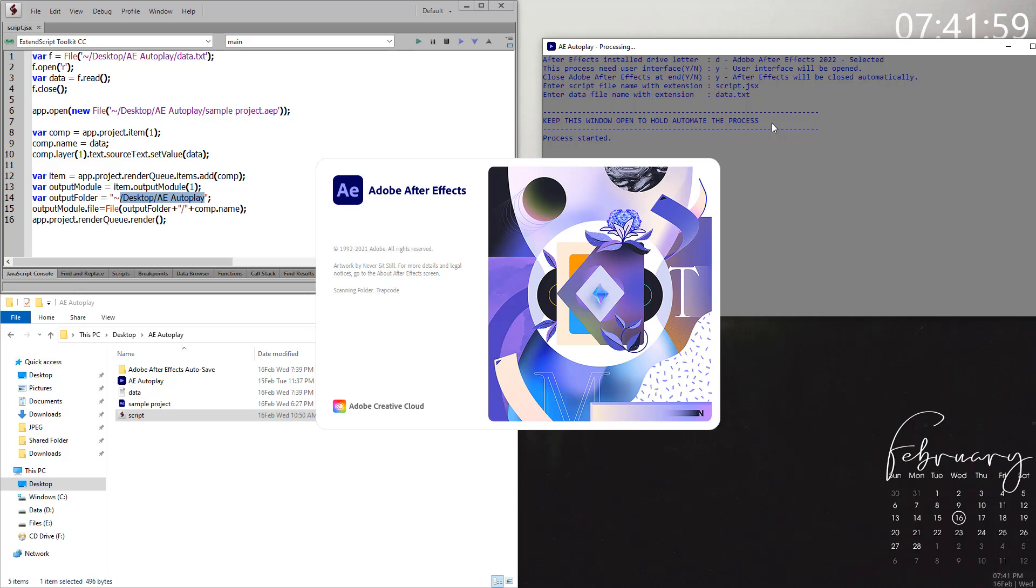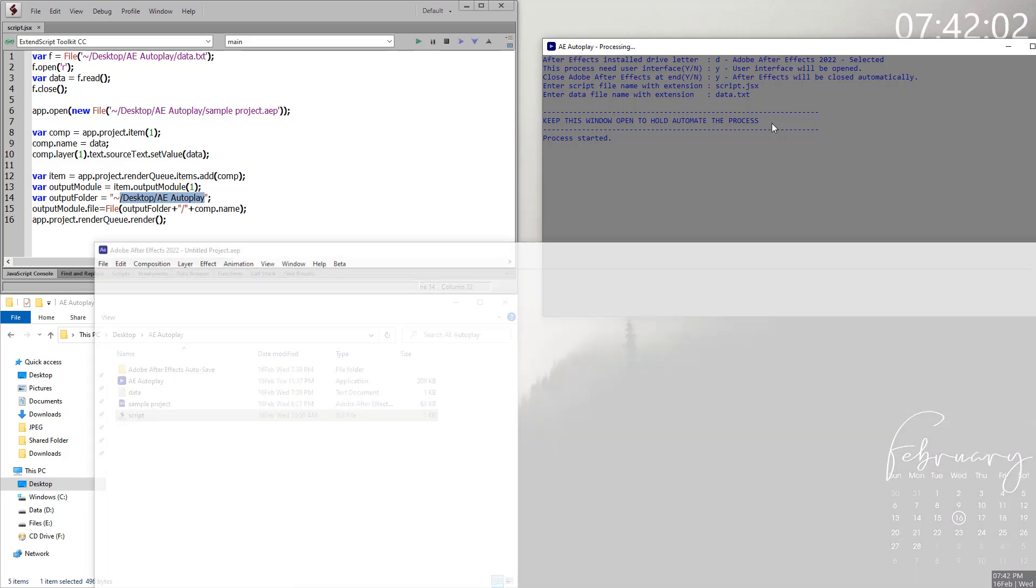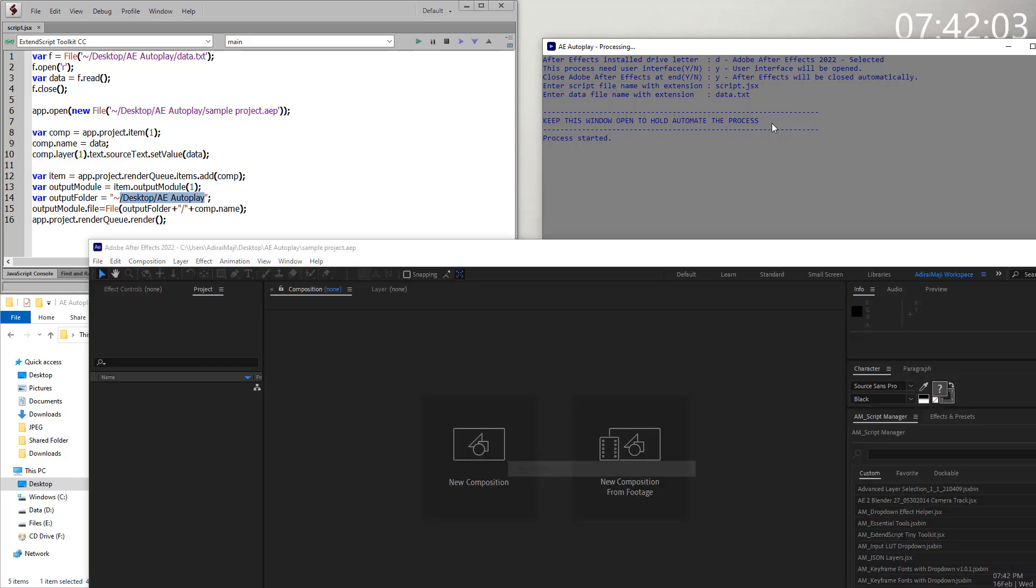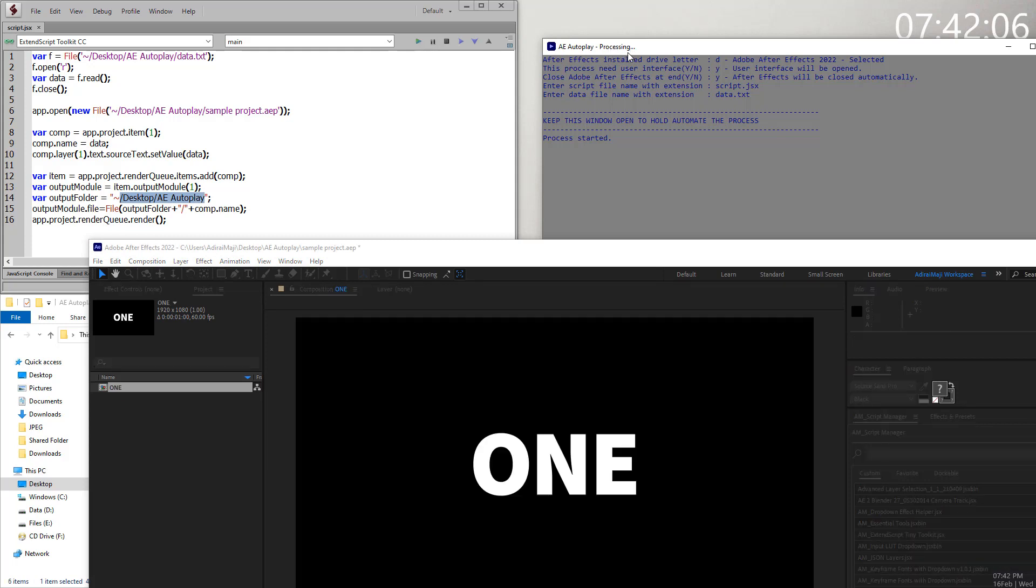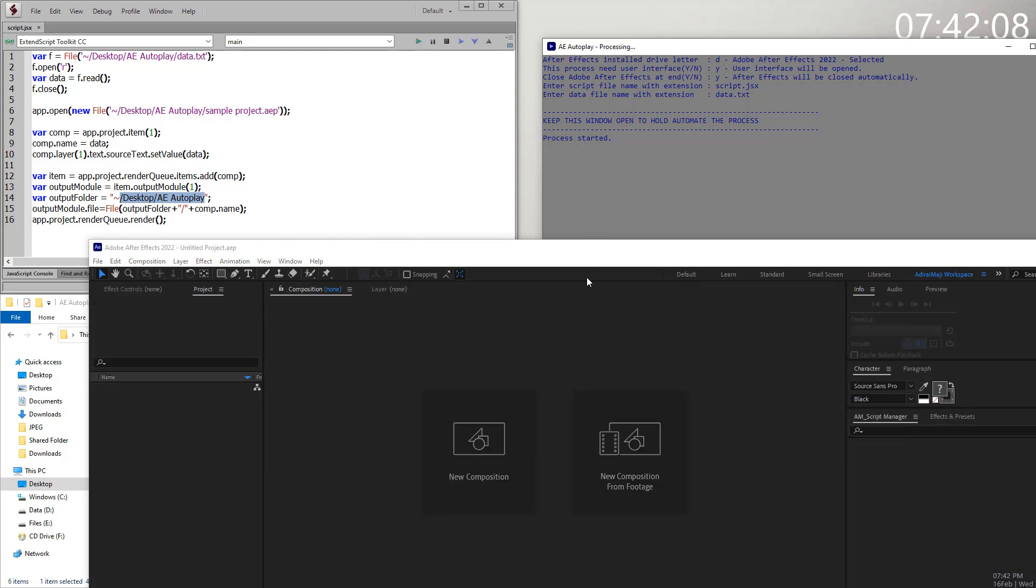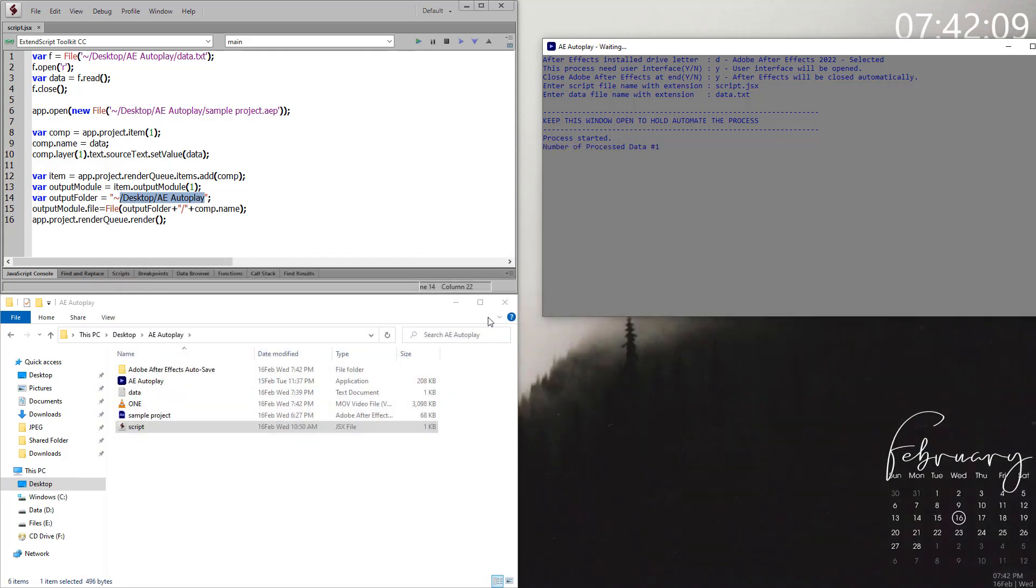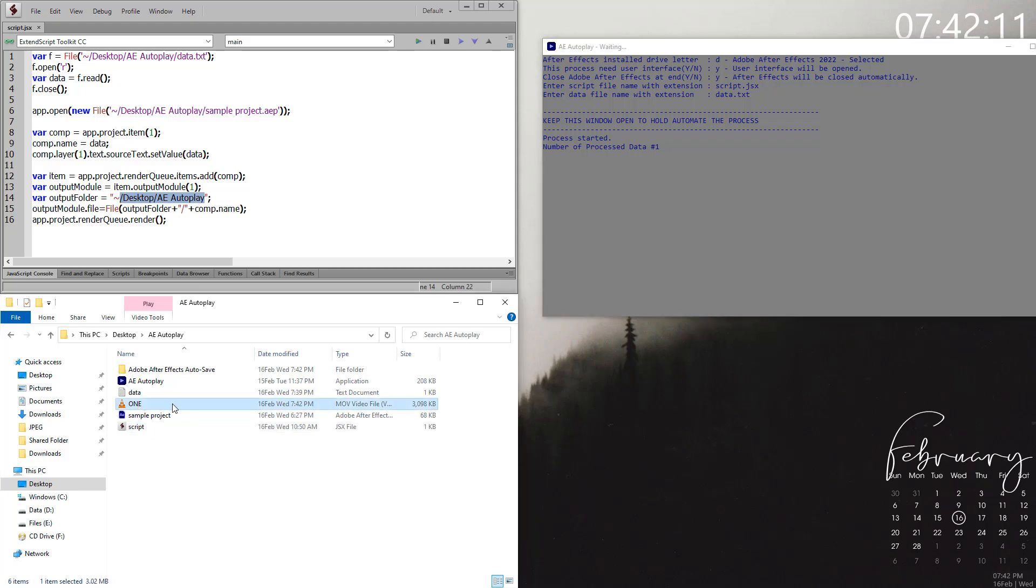It automatically opens up After Effects. As you can see at the top, it is processing right now. It's rendering, and once the render finishes, you can see the output here.